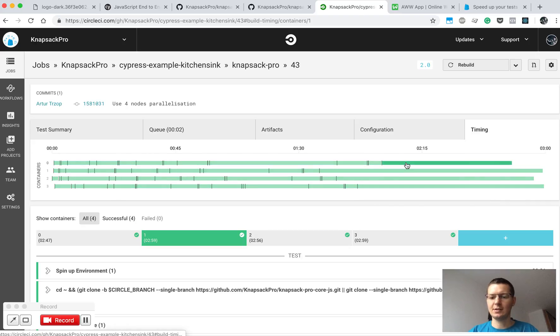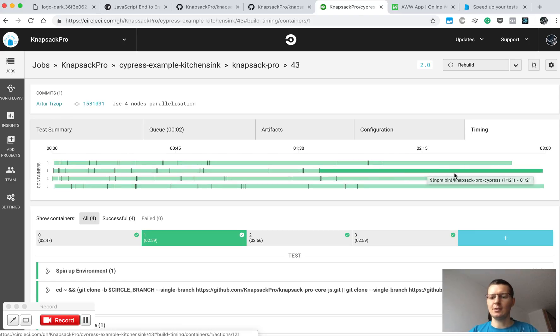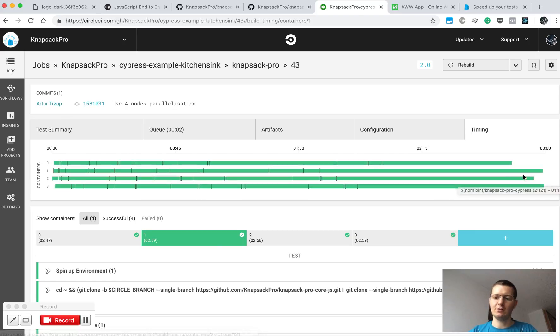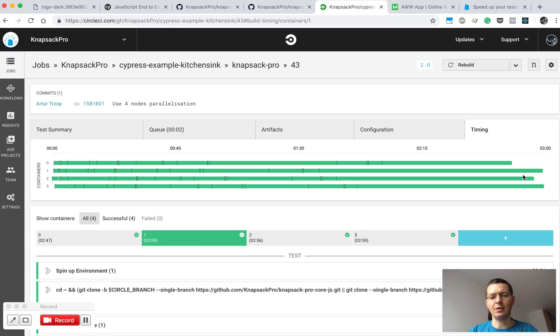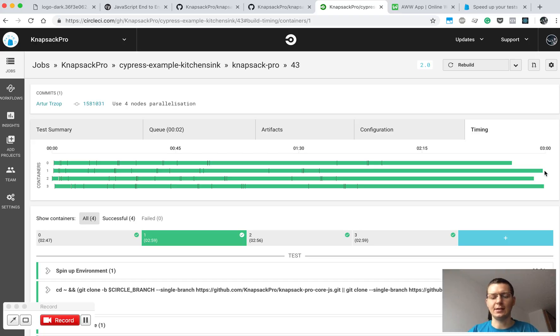So as you can see, with dynamic allocation of your tests across multiple CI nodes, we try to auto-balance the timing of your tests and just eliminate the slacking CI nodes.